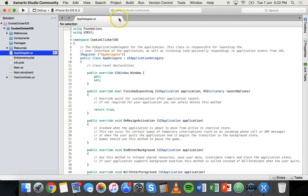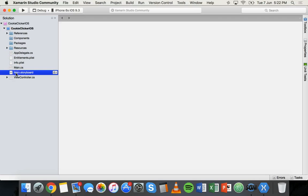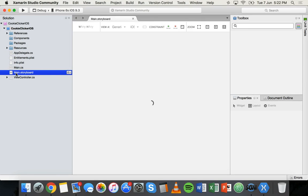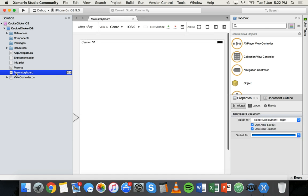When you start a new iOS project in Xamarin, you'll notice that AppDelegate.cs is the first file that opens, but you can close that. What we want to open instead is Main.storyboard so we can start designing the screen. For this screen we really only need two things: a text label that will display the number of clicks, and a button that will contain a cookie image.